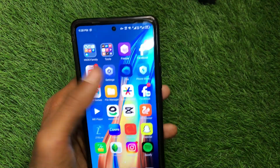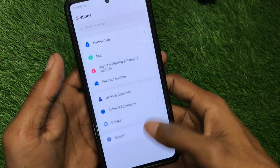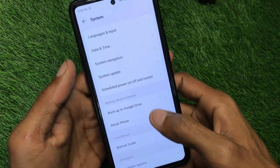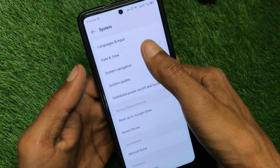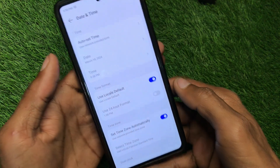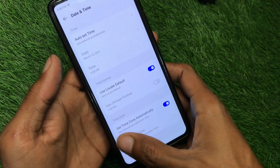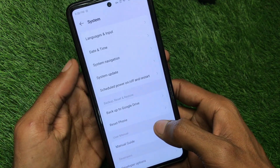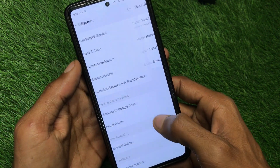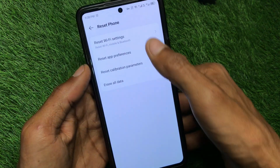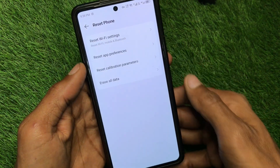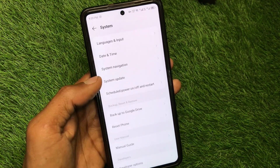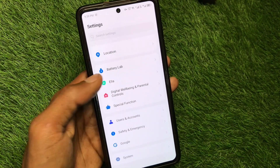Go back to Settings, scroll down, click on System, then click on Date and Time. Make sure your date and time is set to automatic. If there is a network problem on your device, reset your Wi-Fi settings or reset your network settings.